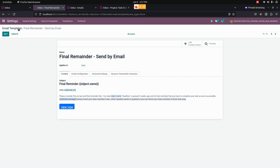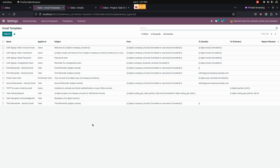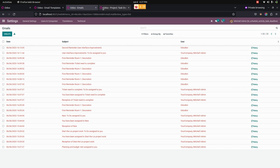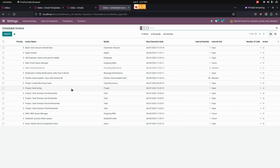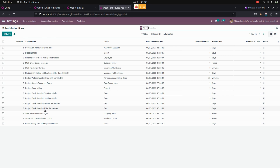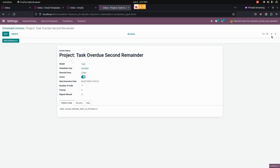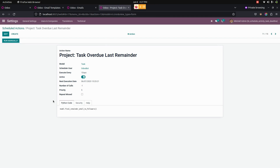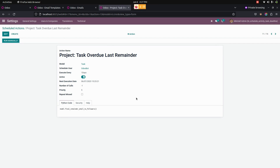To send each and every reminder, we have scheduled actions. You can see the scheduled actions here. The first reminder is sent on the first day after an activity deadline has passed. The second one is sent based on the first week after the activity deadline passed. The third reminder is sent two weeks after the activity deadline has passed.